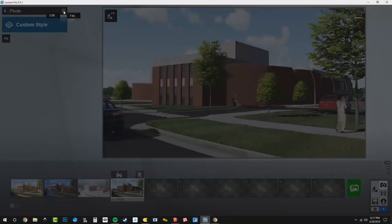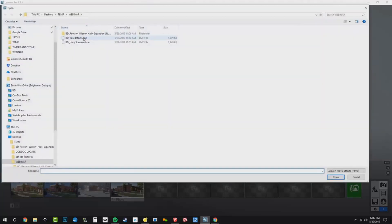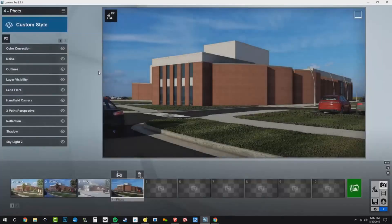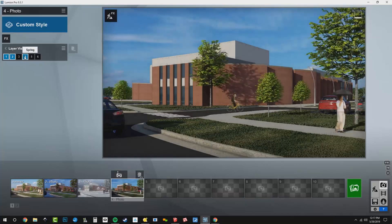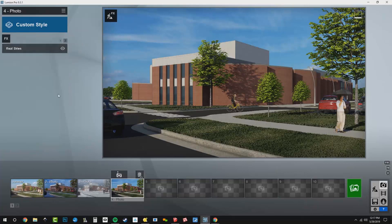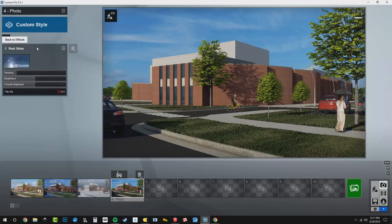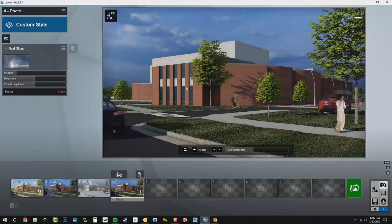Same deal — I'm going to go to my menu, file, load effects, and we're going to load our base effect stack. There are our base effects. Now we're going to go to layer visibility and turn on our spring, so that way we're only working with the spring scenario. Let's move through this one pretty quick. We'll go to our real skies, and that's what truly sets the mood.